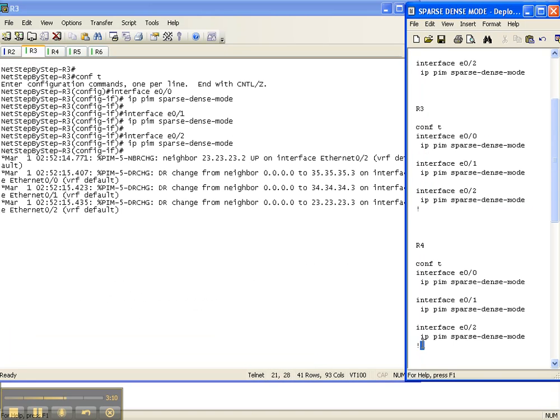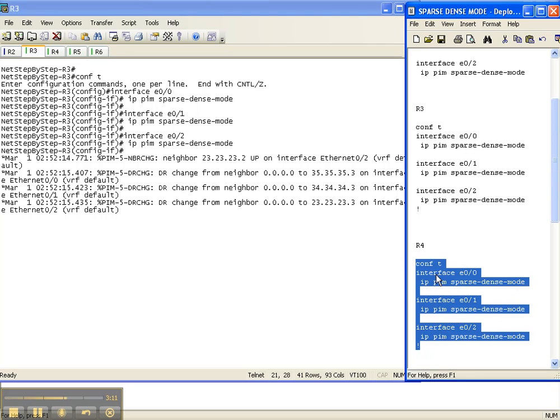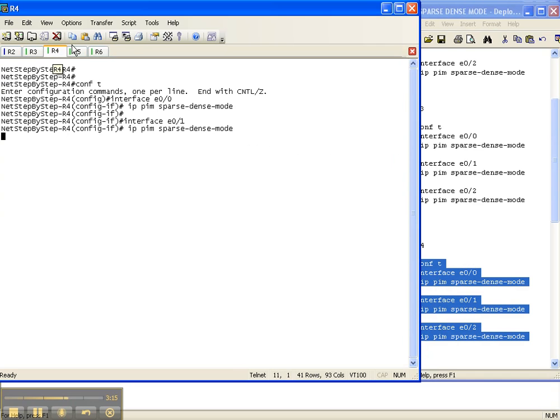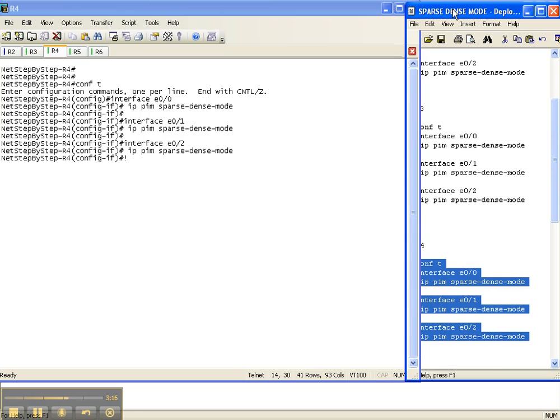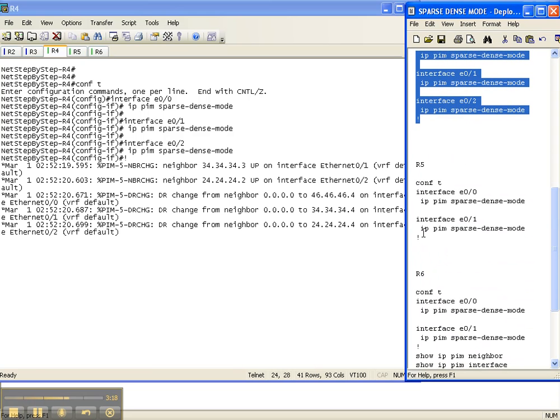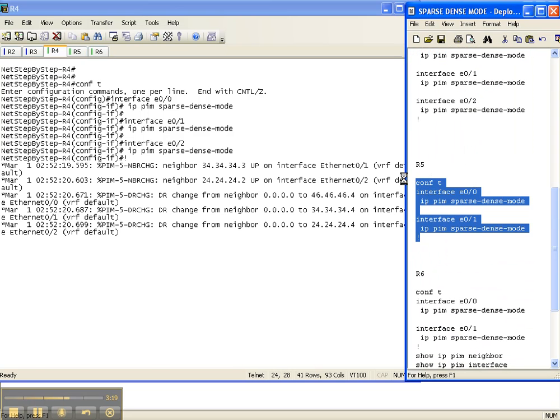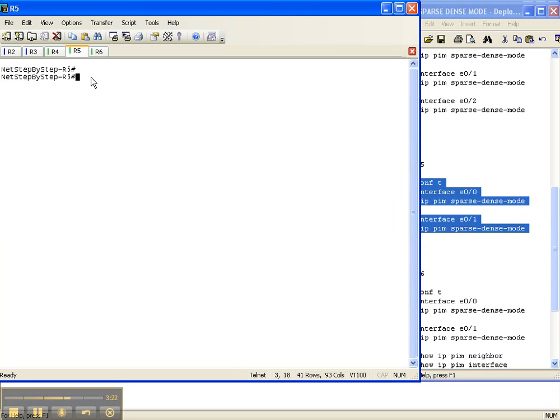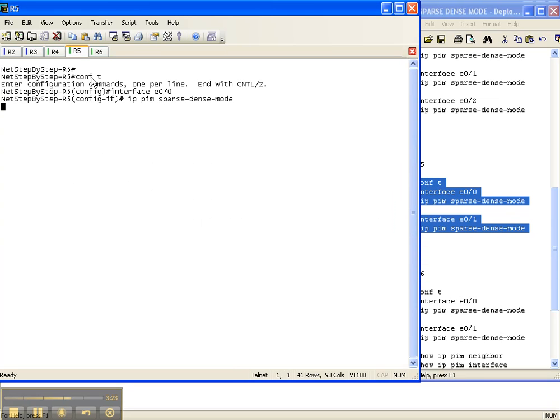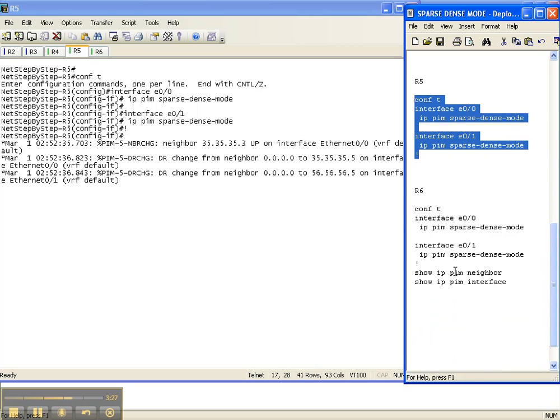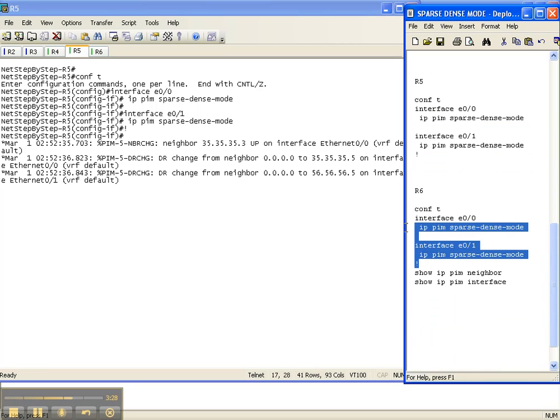So that was router three, router four, router five, and then router six.